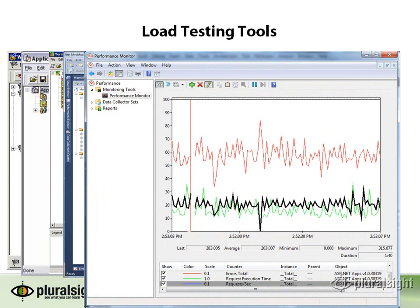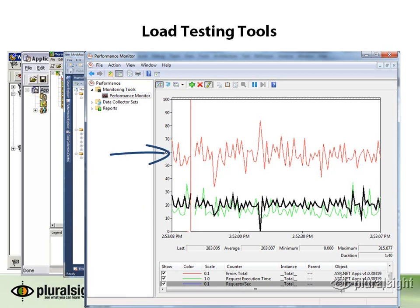In this PerfMon example, you can see that a load test is being run. I've highlighted the requests per second counter, which is shown in black. Also shown is the request execution time, which is the green line. The red line above is showing the CPU percentage.